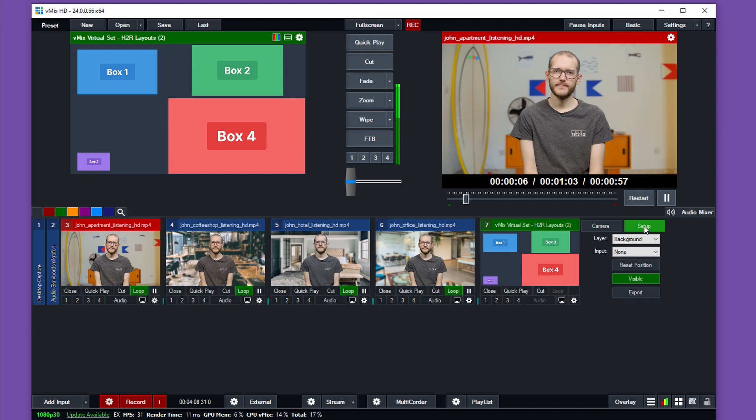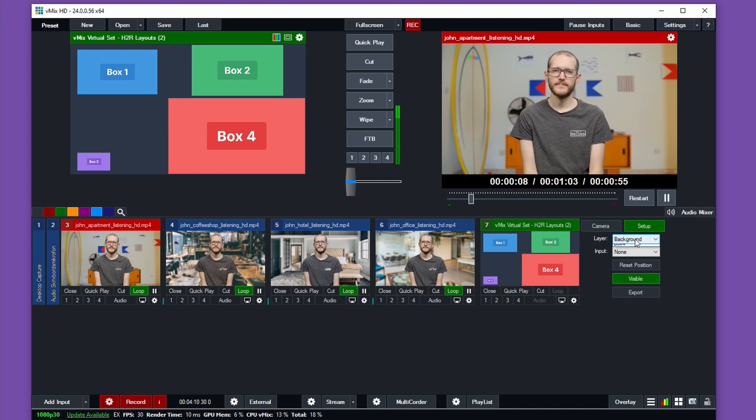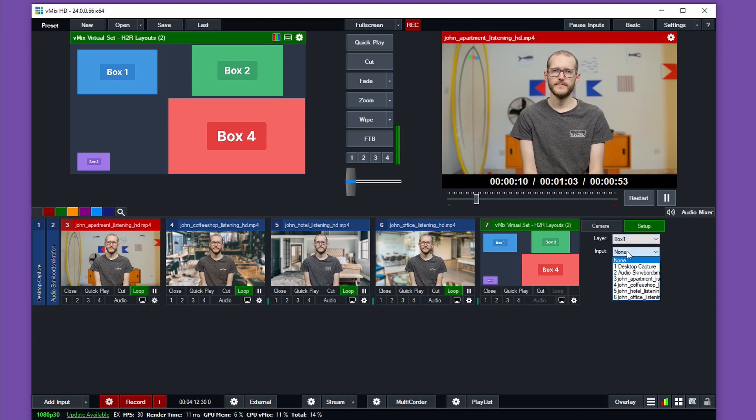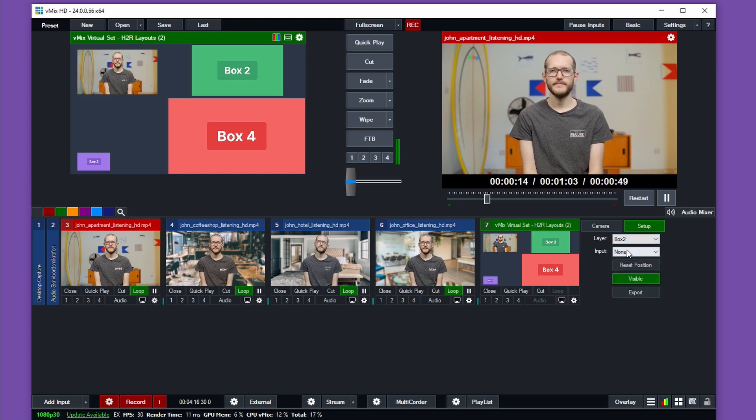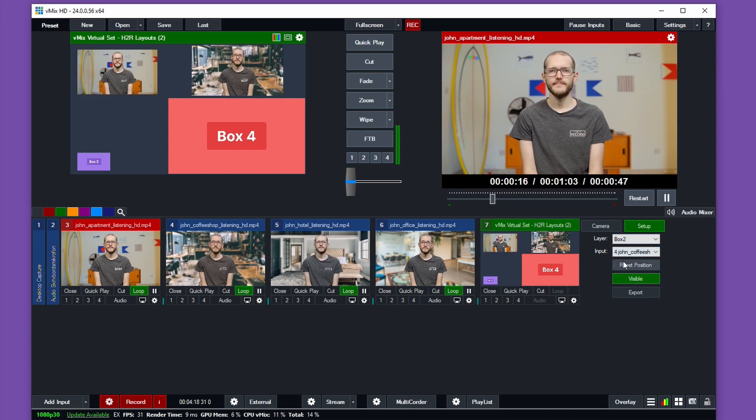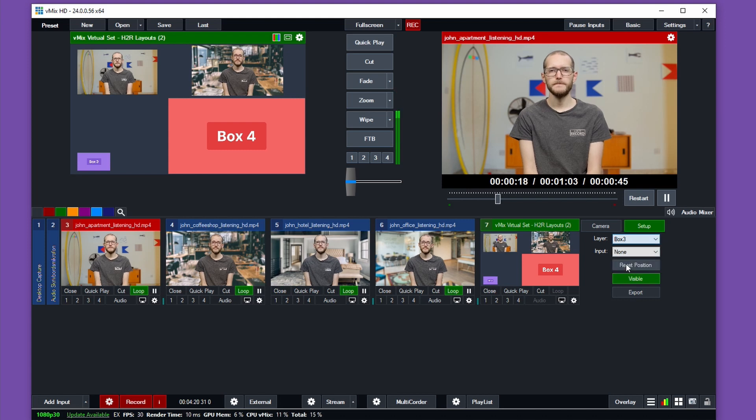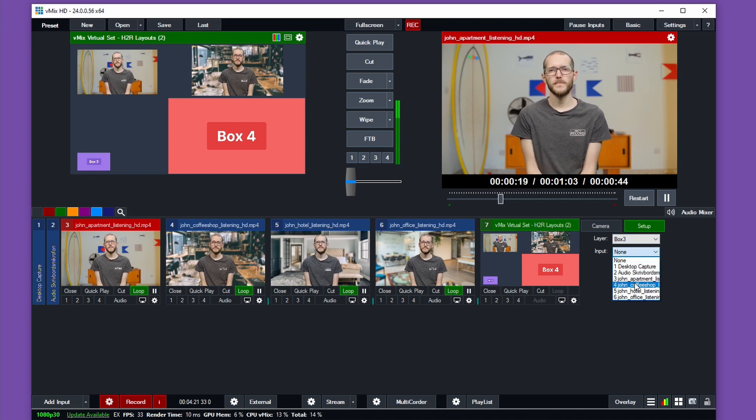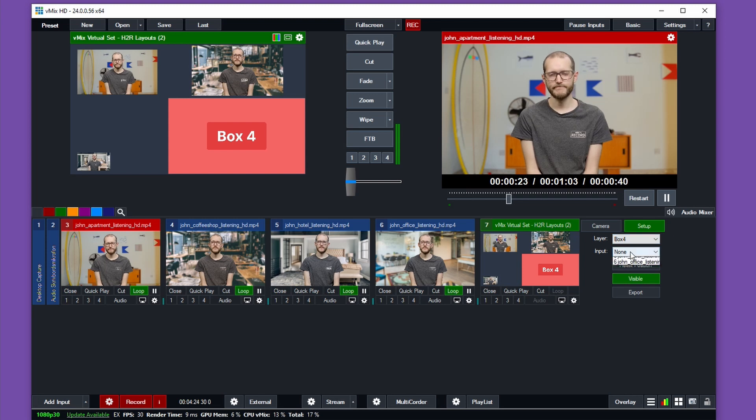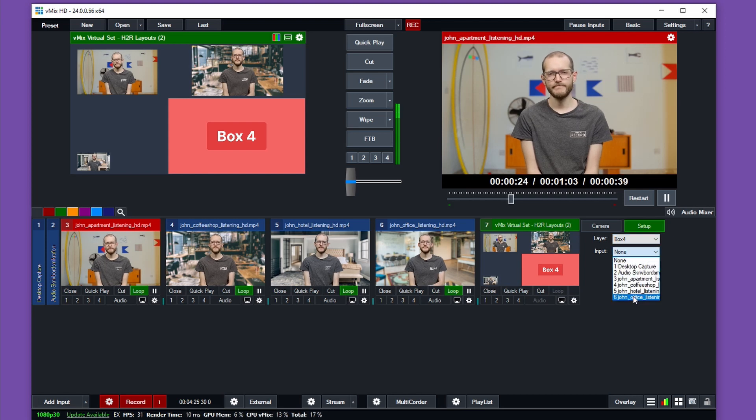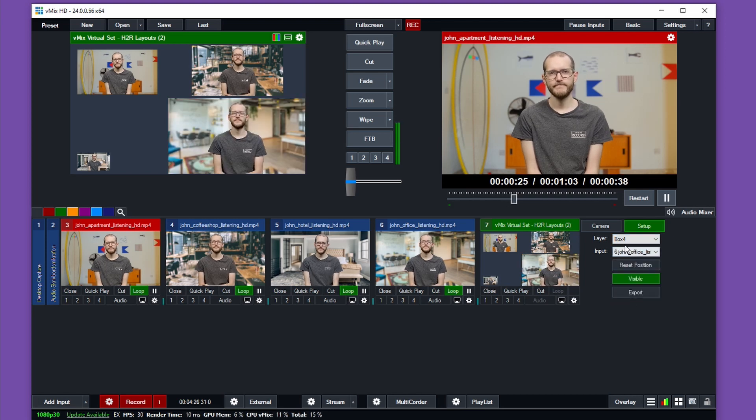The next step is to change the boxes to the actual shots that I want to use. So in my case, I want to change box one to video number one, box two to video number two, box three to video number three, and finally box four to video number four.